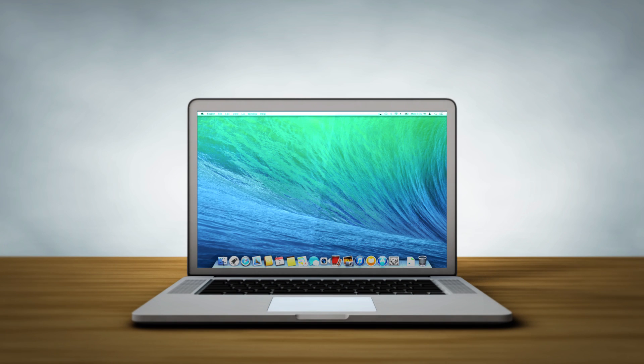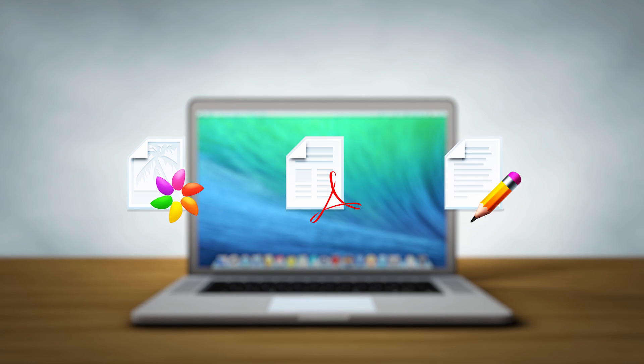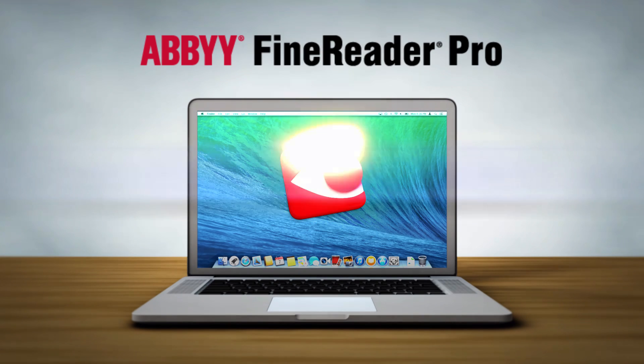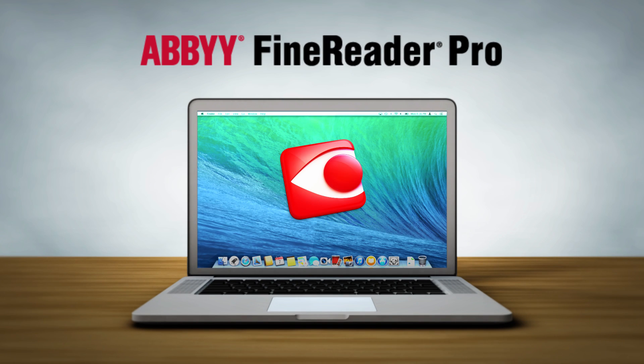When you need a comprehensive solution to easily transform paper documents, PDFs, and digital photos of text into editable and searchable files, look no further than ABBYY FineReader Pro for Mac.